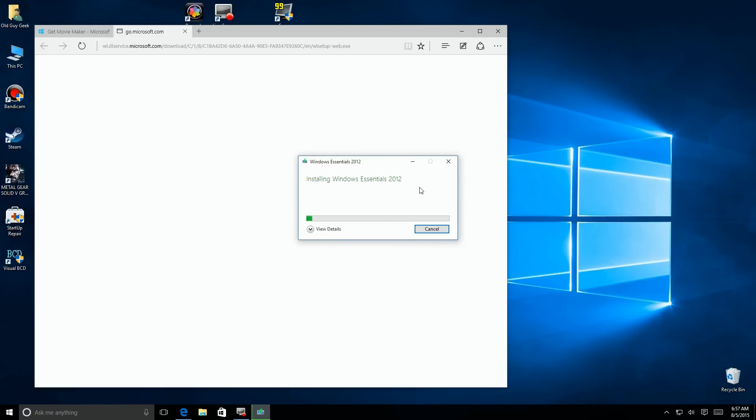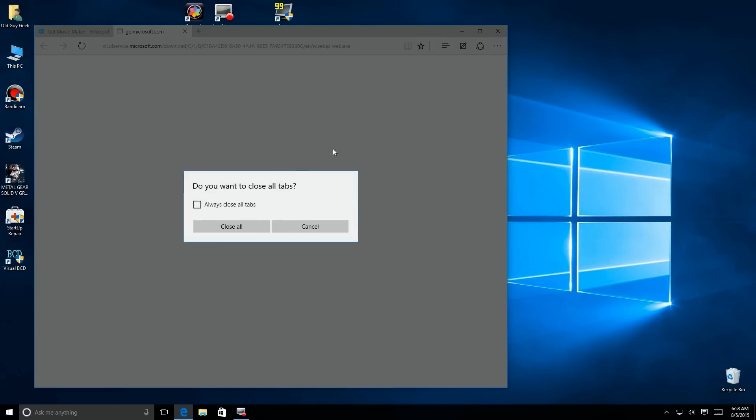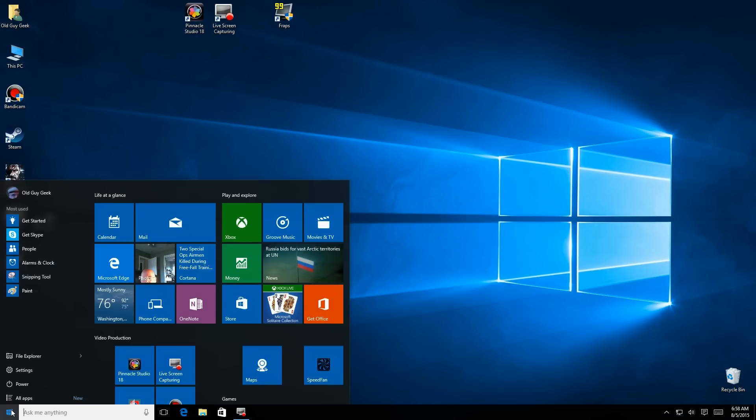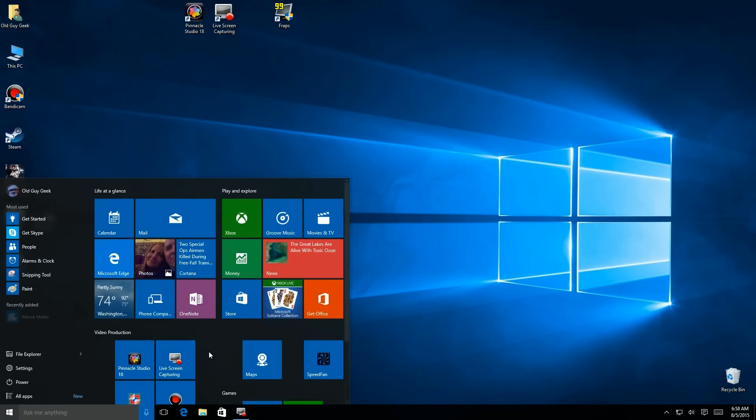So we'll go ahead and let that install run. I'm going to jump to the end here, and we'll say Close after it's done. And we'll get rid of the browser window that was left open, and we're going to go down here to the bottom, and we'll click on the menu, and sure enough, right there in recently added, there's Movie Maker.